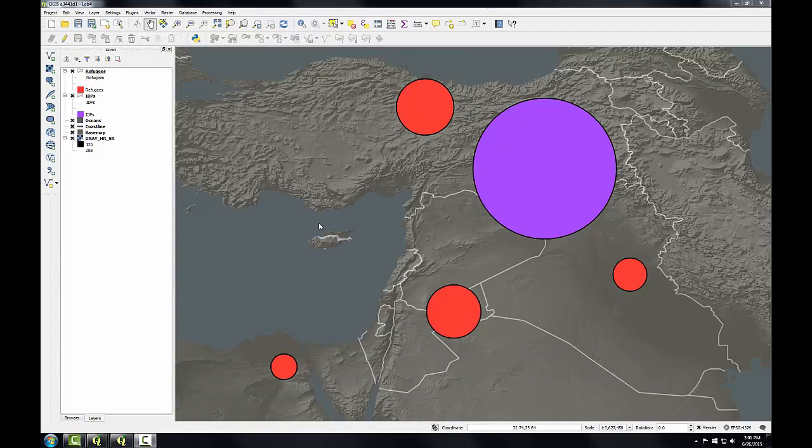In this task, I'll export the map in two parts: the first part for the base map and the second part for the proportional symbols.